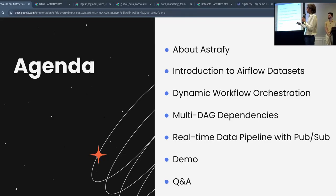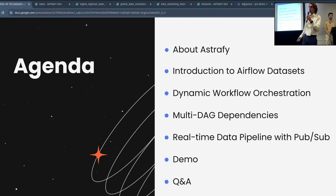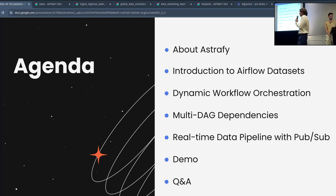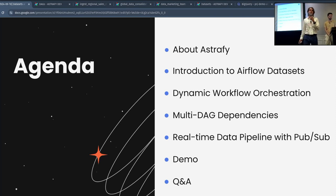Introduction about Airflow dataset. I don't know how many of you know the concept of the dataset, but I think most of you, hopefully. Then, talking about what we define as dynamic workflow orchestration, multi-DAG dependencies, and how we use this concept in a real-time data pipeline with Pub/Sub, then a demo, and then hopefully a question and answer session.